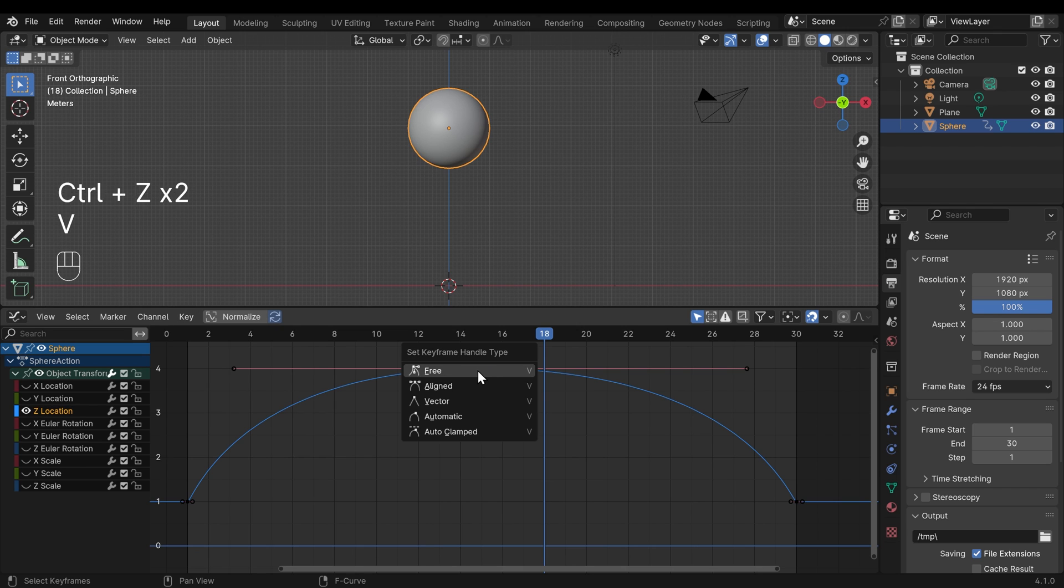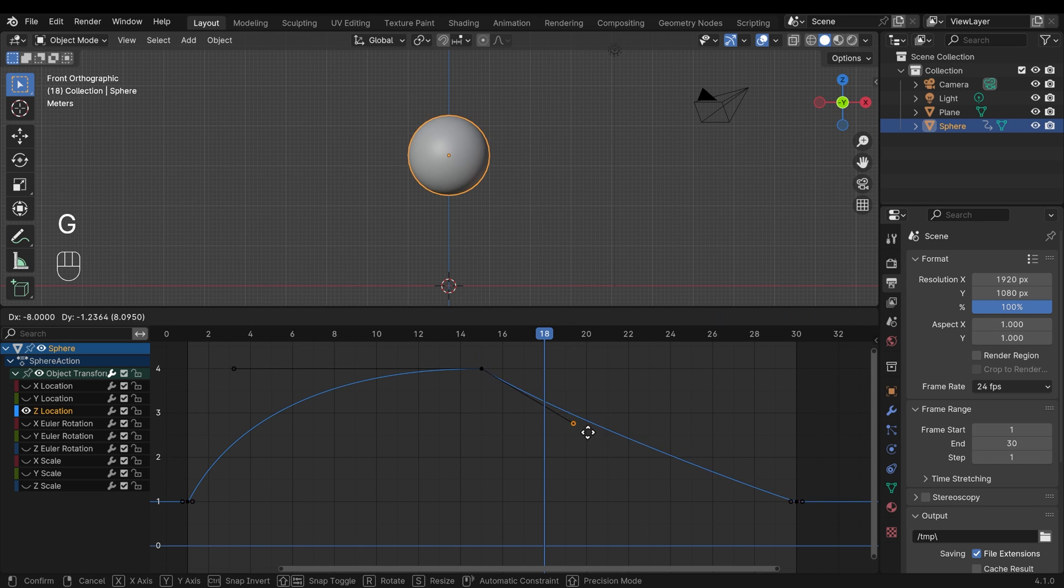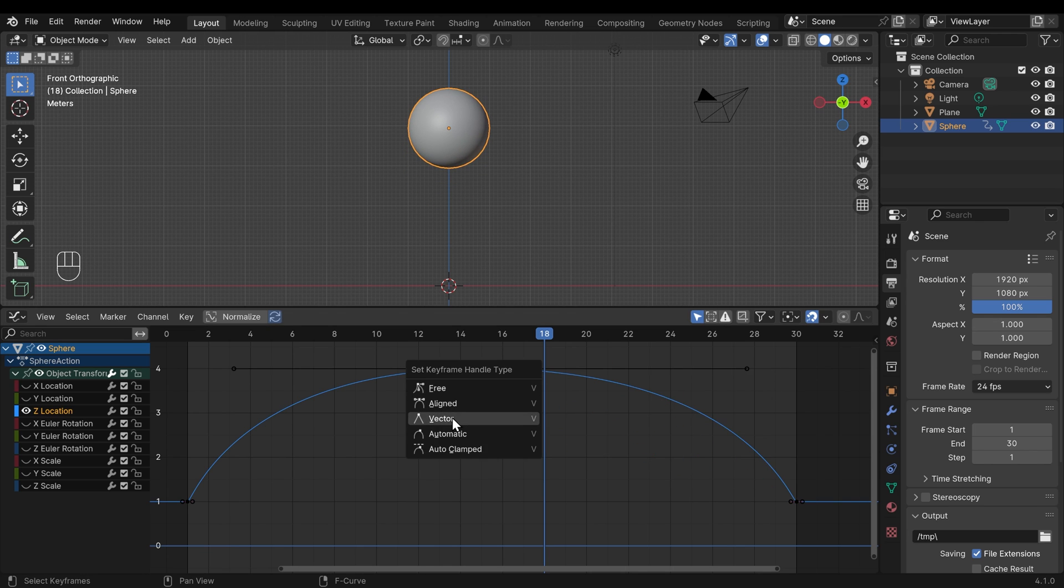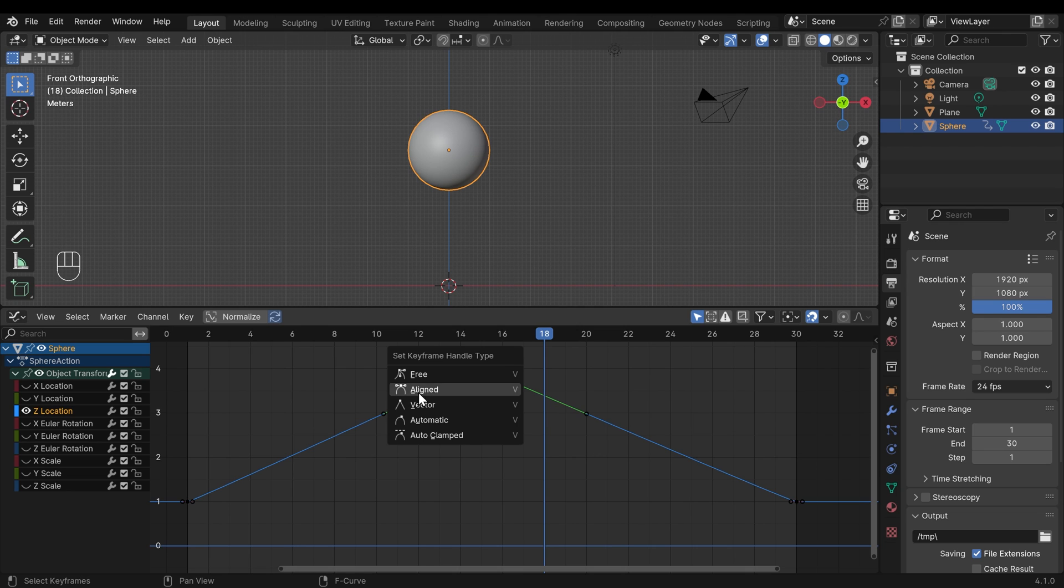Incidentally, you can go to the key menu and this is under handle type here. And you can change this to something like free. And then you can move each side around independently. There's also vector, which will give a sharp point like this. But I would suggest for now, free and aligned are the ones you probably want to use as a beginner.